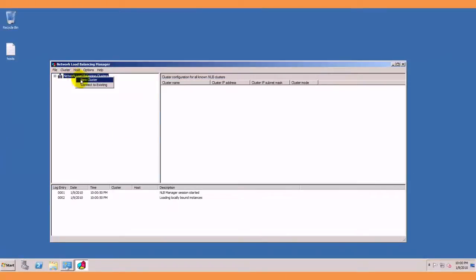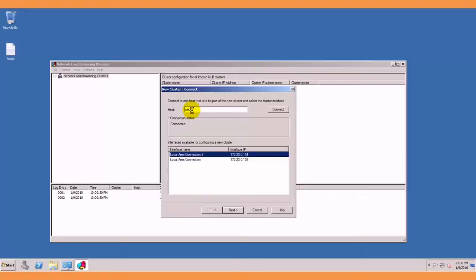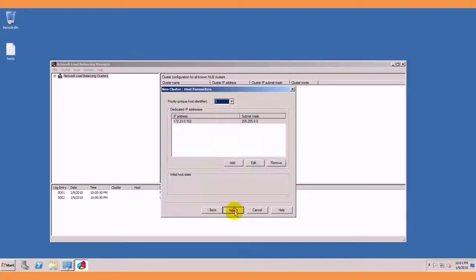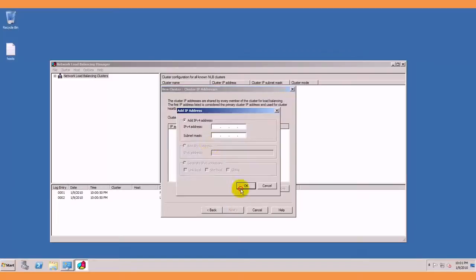We will right click this to create a new cluster. We are going to add a host, web2, I want that interface, next. It is going to be a first priority, next and then we are going to give our cluster an IP address.